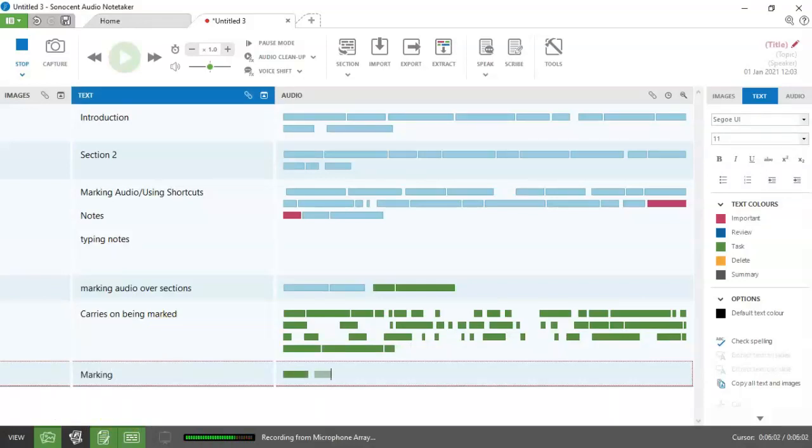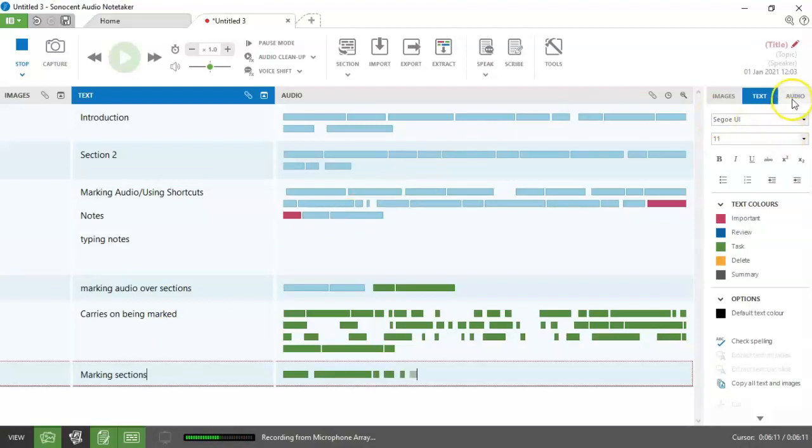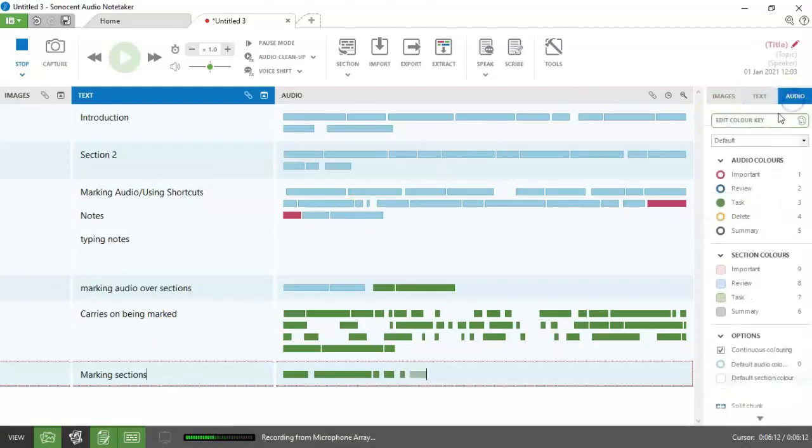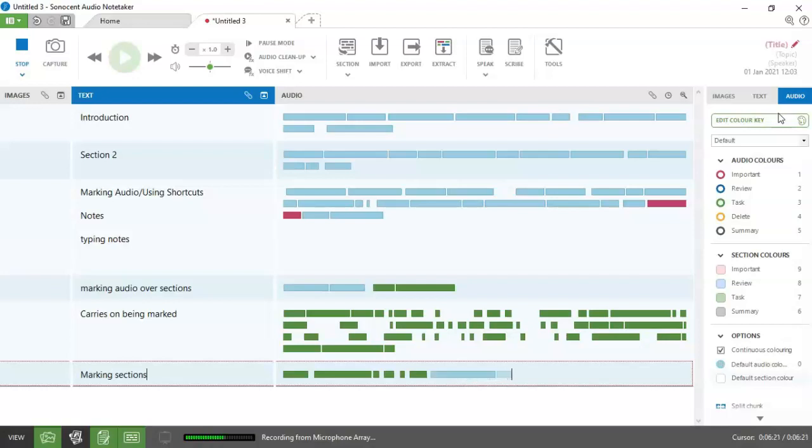So now we're going to look at marking sections. Sections are different to audio chunks because they will only mark the whole section, not individual parts of the audio. So if I do my control three, turn my green off, you can see that now I've got part of the section marked green and the rest is the normal blue color.